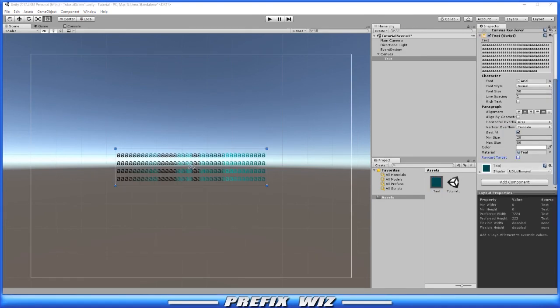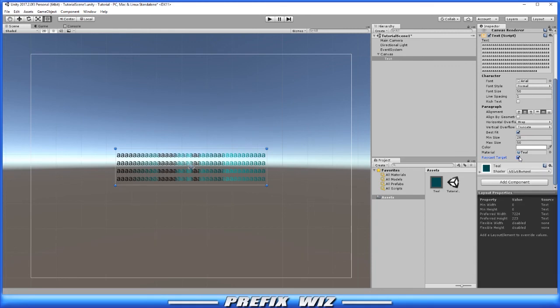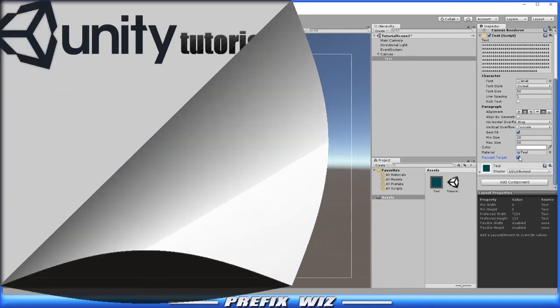Then you have raycast hit. Basically, by toggling this, you're asking if the text box itself and everything within the box is able to be hit by a raycast.